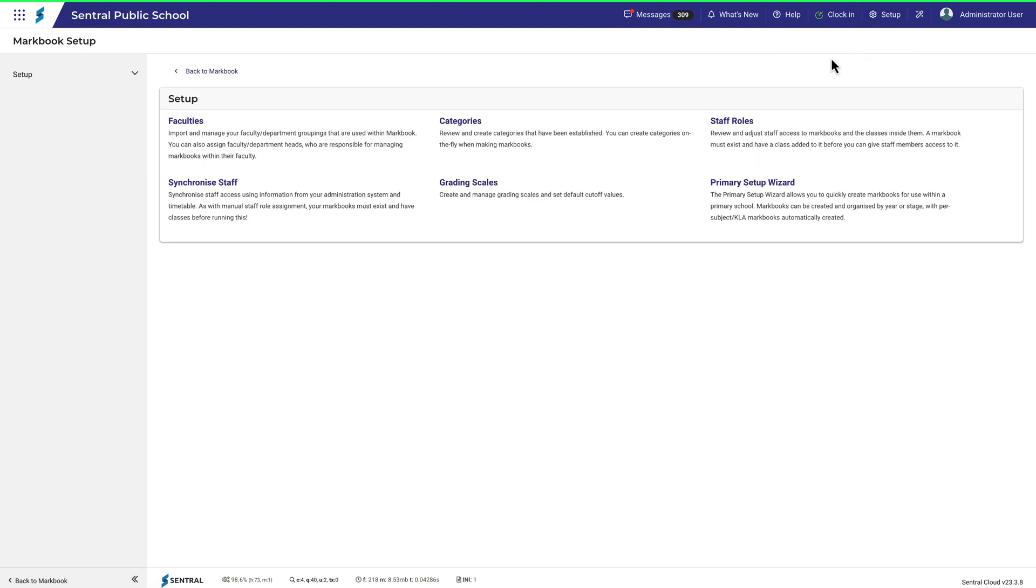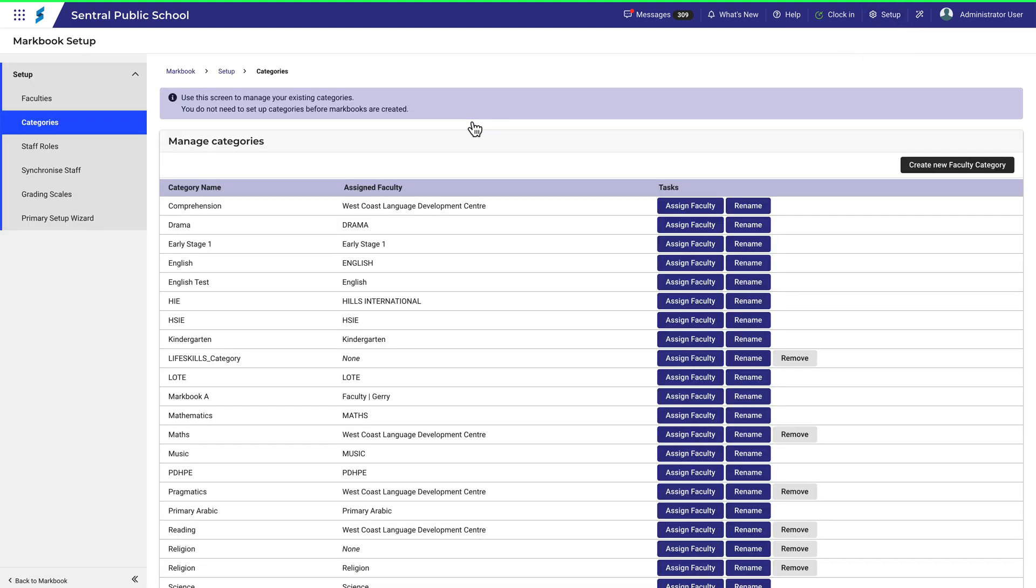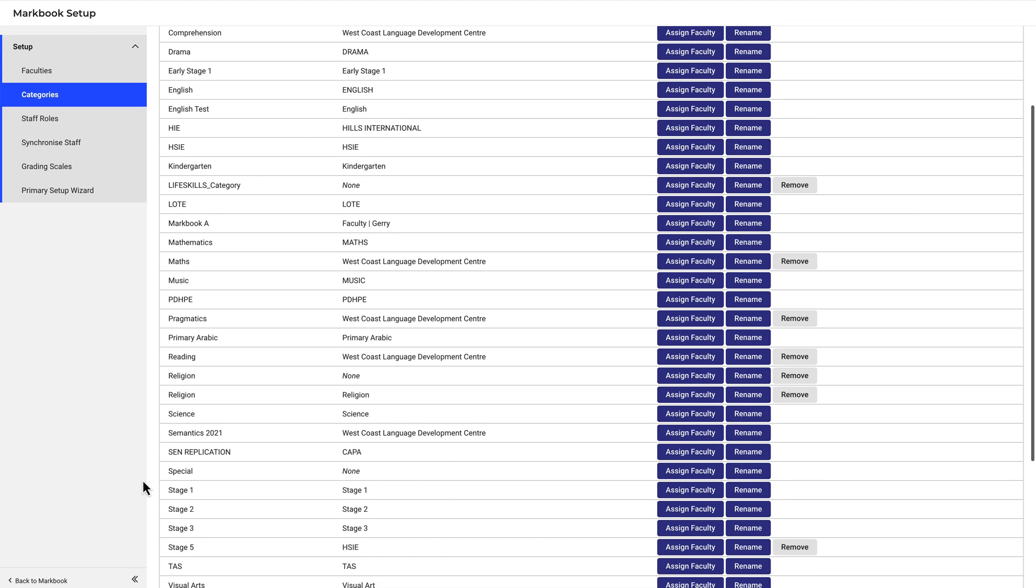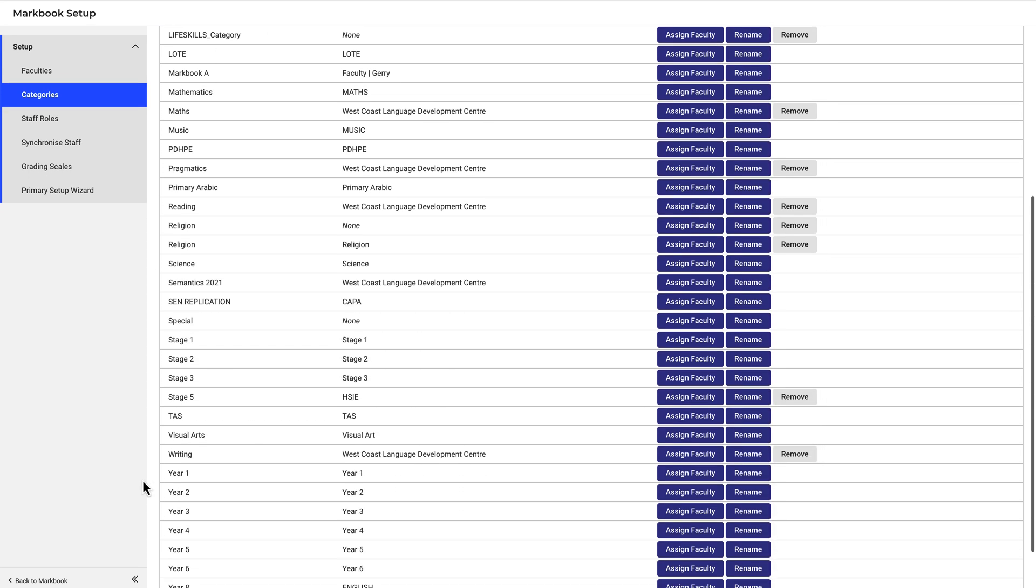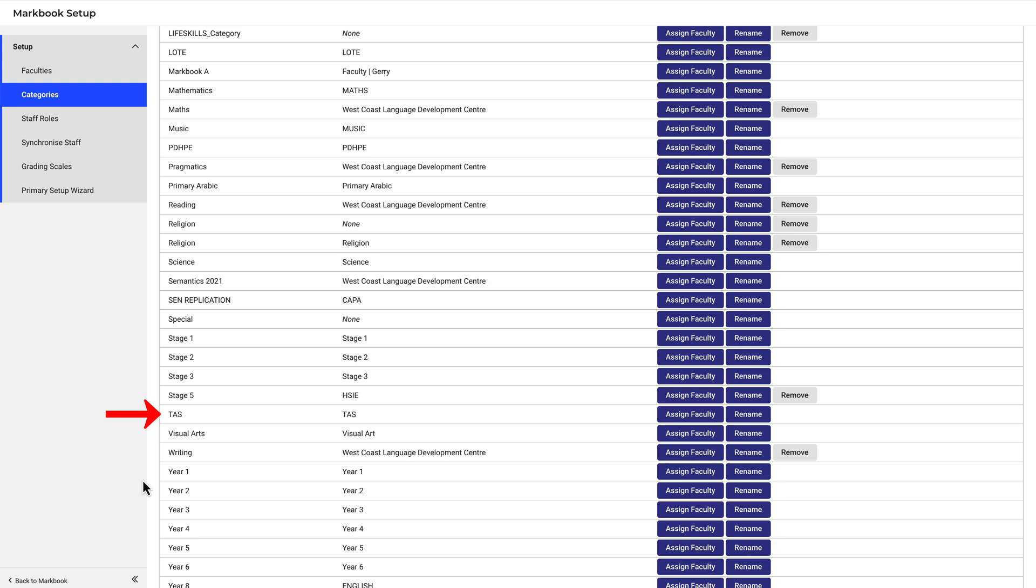Click on Markbook Setup. Then click on Categories. If I scroll down to find TAS, you can see the category name and the assigned faculty. And here you can see there's only one category.